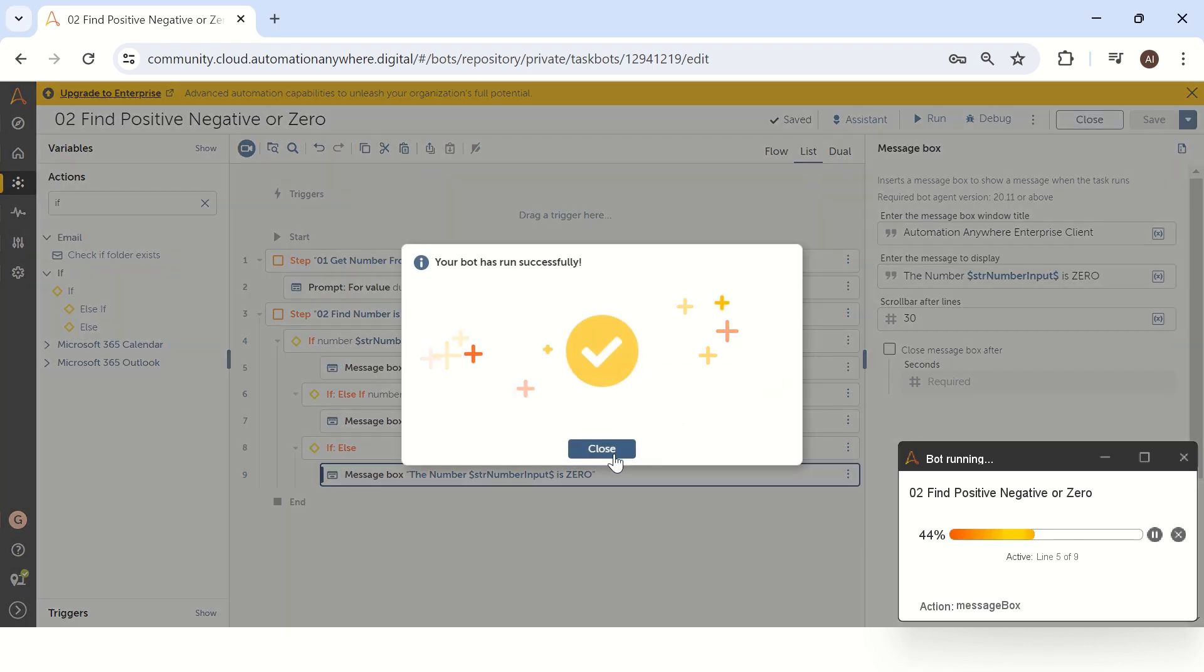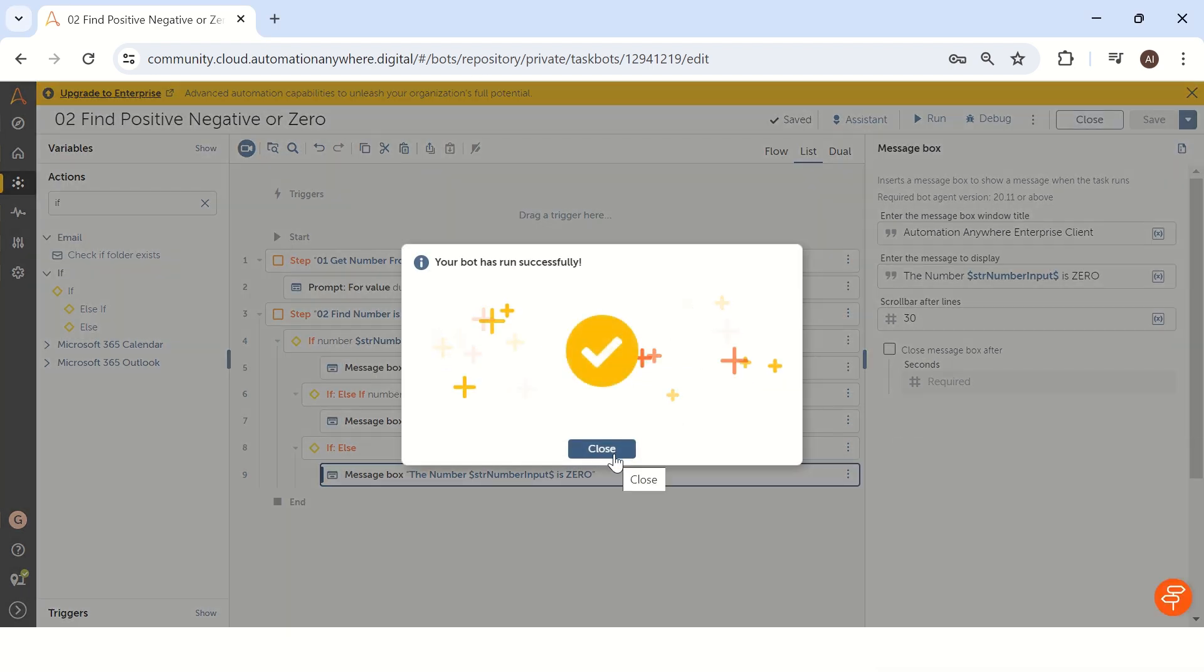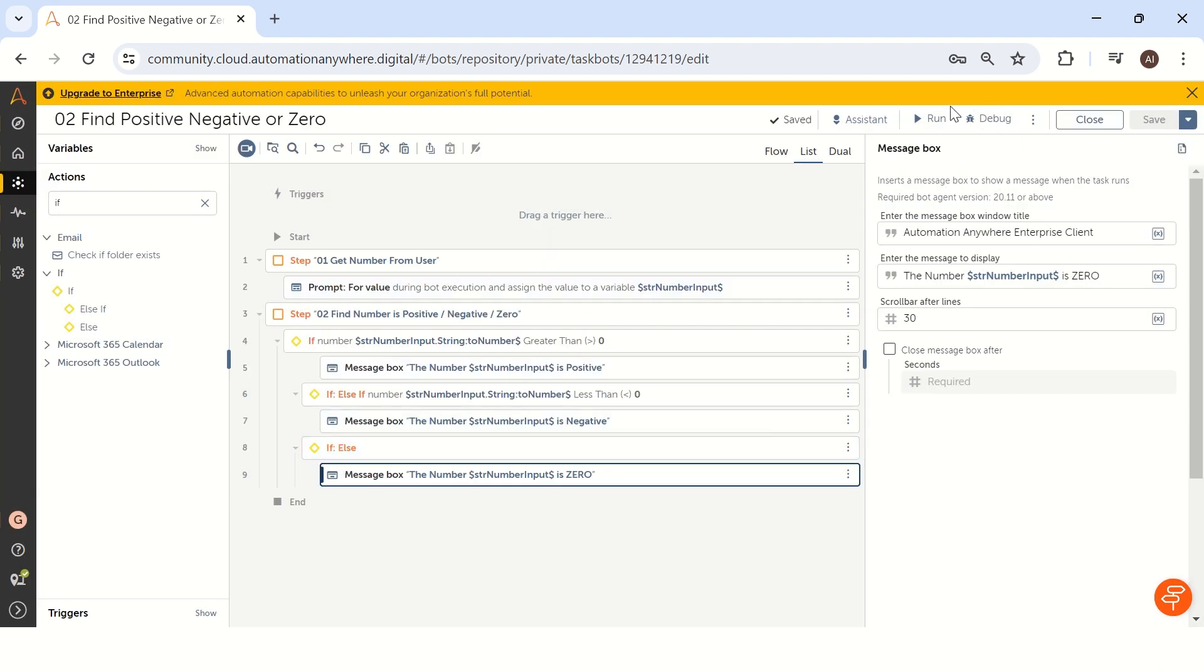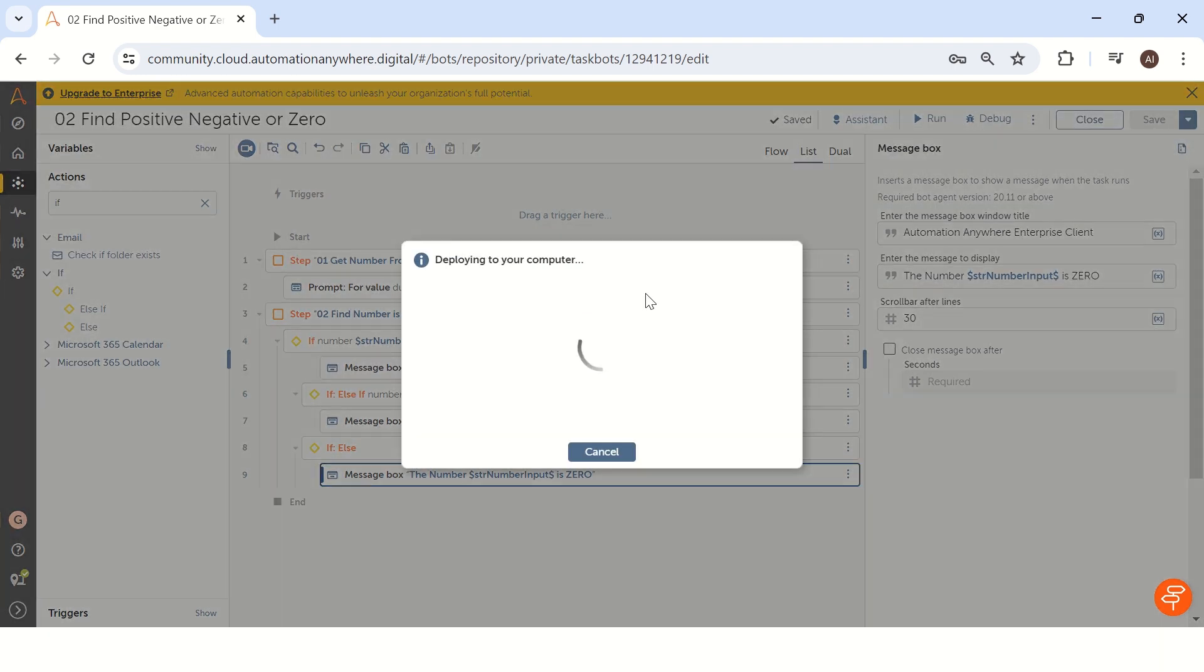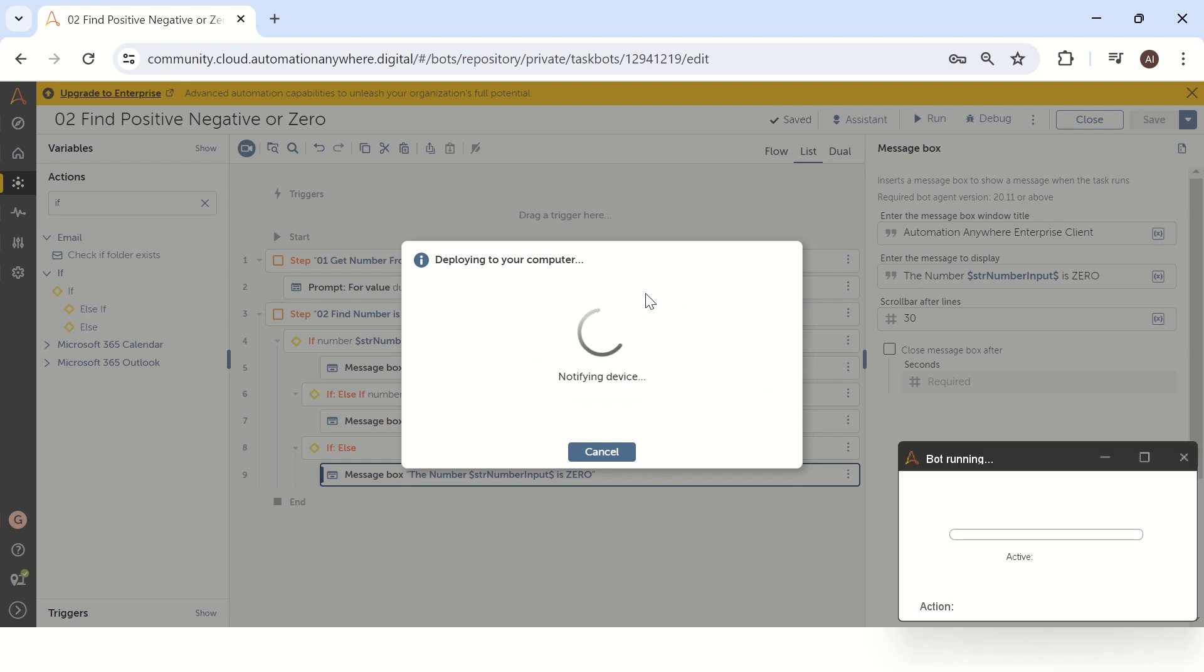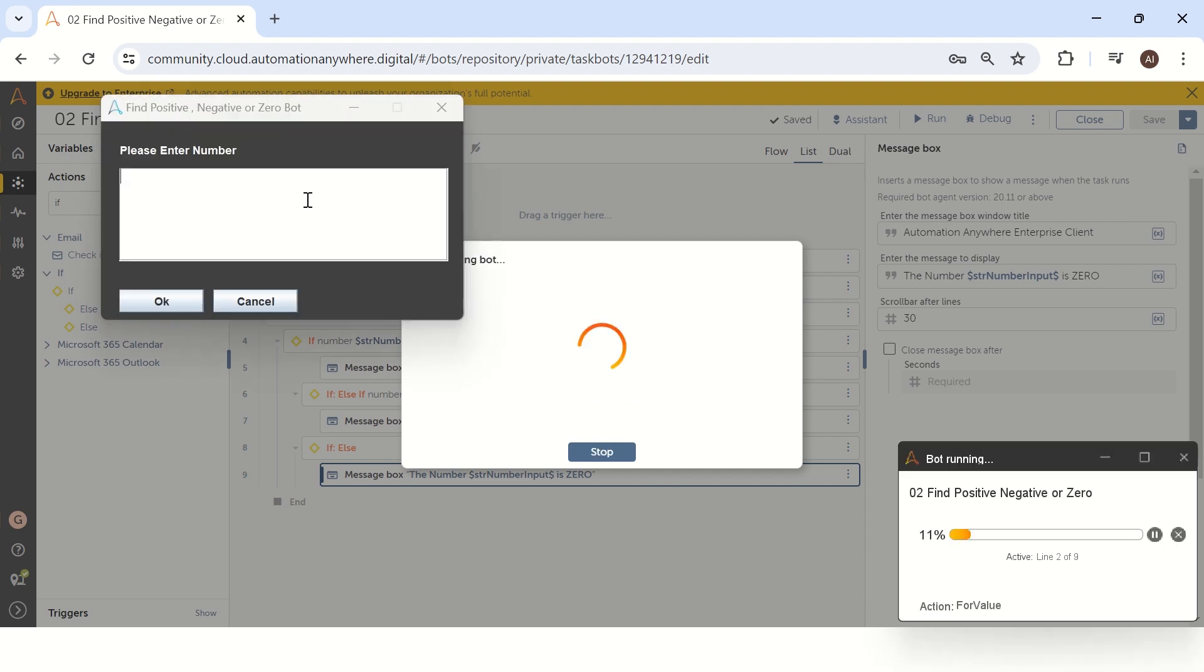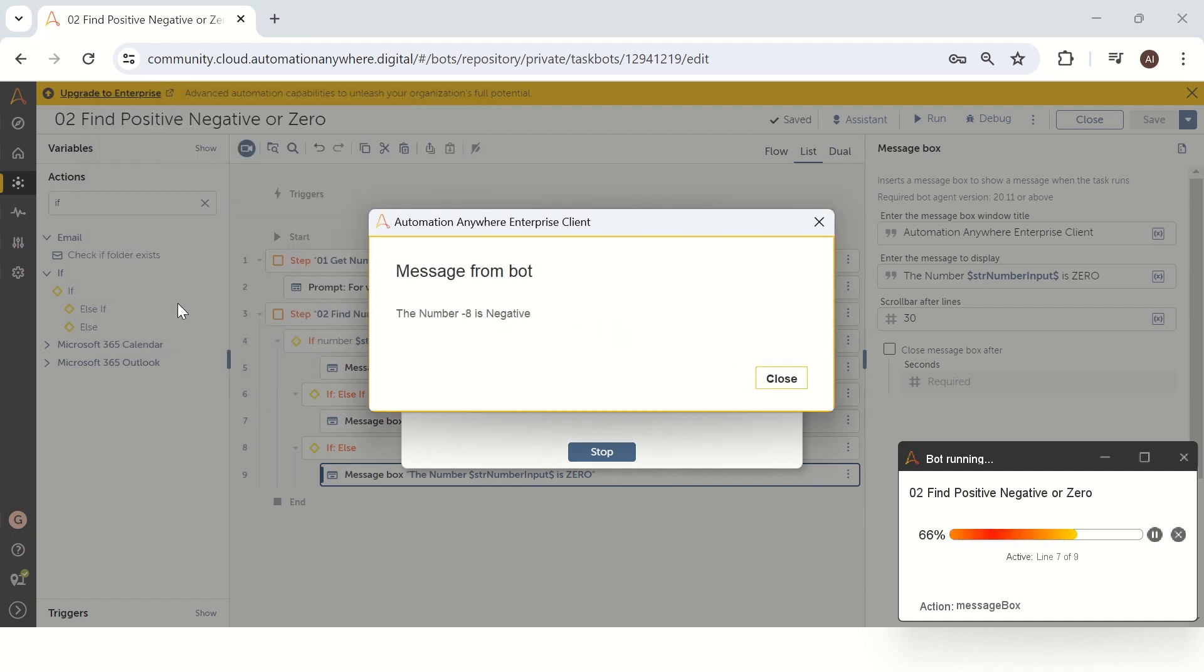So let's run the bot again and see another condition is negative scenario. Let's give some negative number like maybe minus eight. So any number you can take it with minus symbol and click okay. So now what will give you the number is negative number. So like this we are getting the output. Yes, this is also as per the expectation what is giving the result.